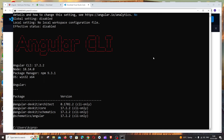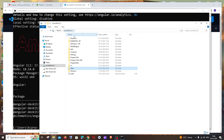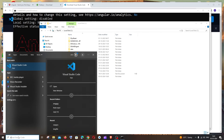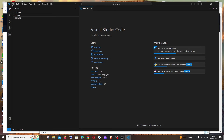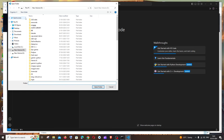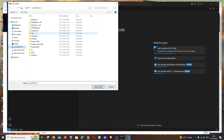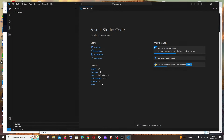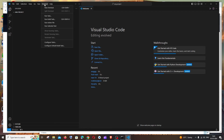Now let's set up the folder for our Angular project. Go to Local Disk C, create a new folder and name it 'angular-project'. Open Visual Studio Code, click File > Open Folder, navigate to and select the new folder, then click 'Select Folder'. Click to trust the authors when prompted — you're now inside that folder in VS Code.